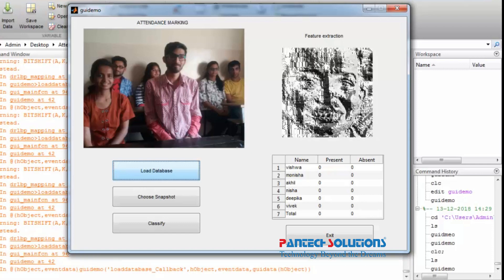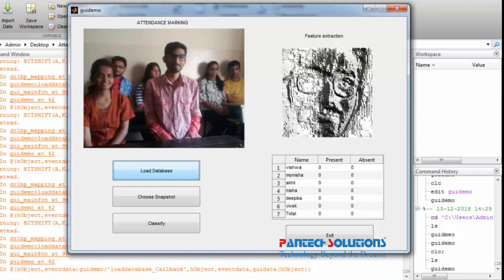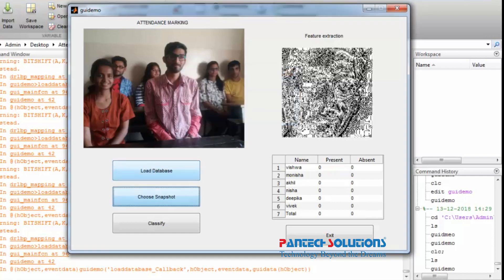Once training is completed, you can take a snapshot of the classroom. The algorithm first detects the face and compares with the database stored in the system.